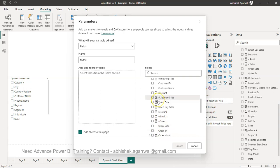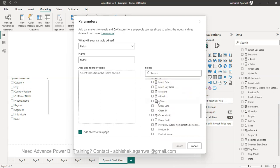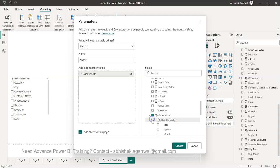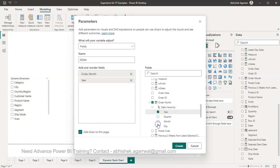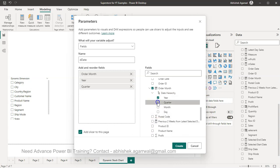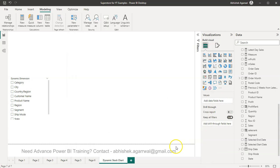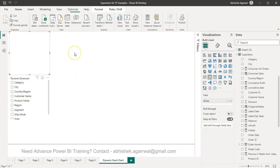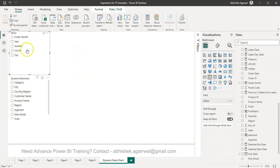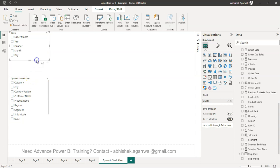And let's say D date, the date. Then I can come to my Superstore table and this is where my date is, which is this one, and I select this order month year.